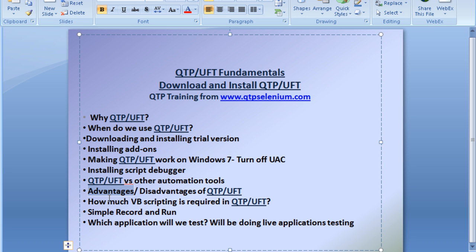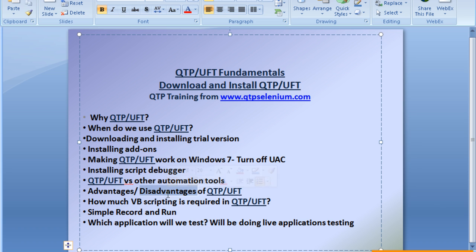Don't think that QTP will be easier to learn than Selenium — both are equally challenging. There is no tool that is good and easy to learn if you need to work at an enterprise level building frameworks. The advantage of UFT over Selenium is that VB script is a little easier than Java, and the time taken to develop a script in UFT is much less. The user interface is easy to manage.